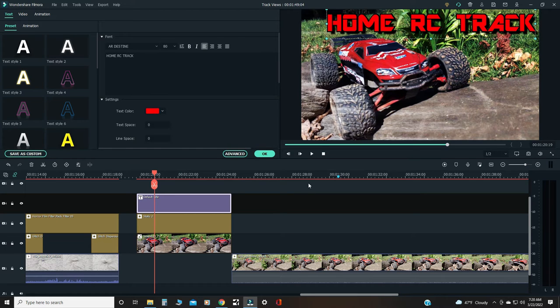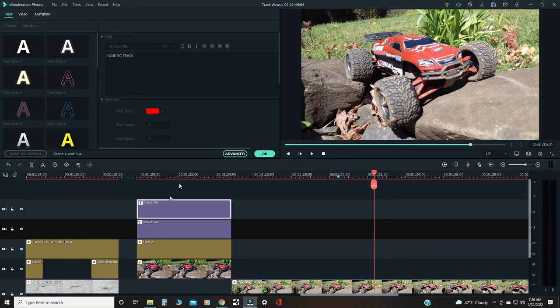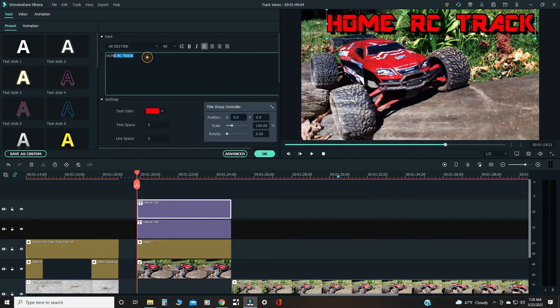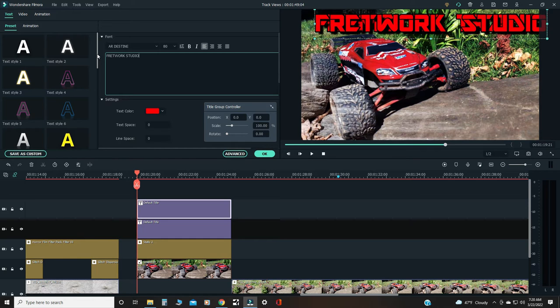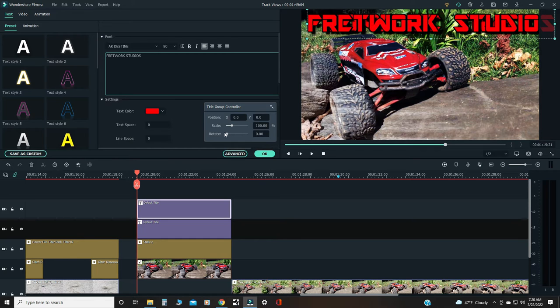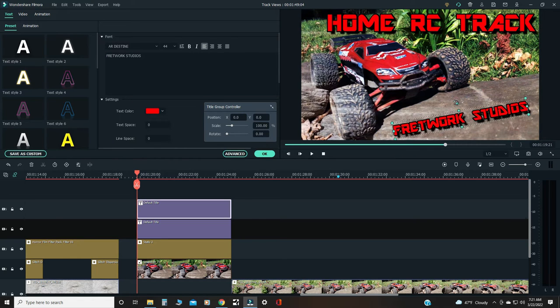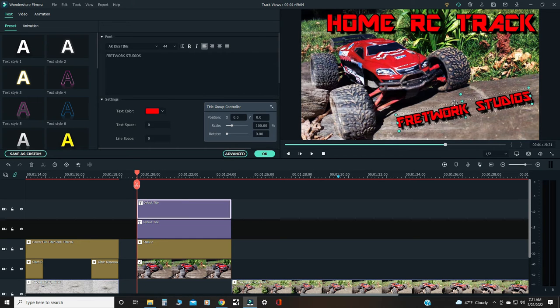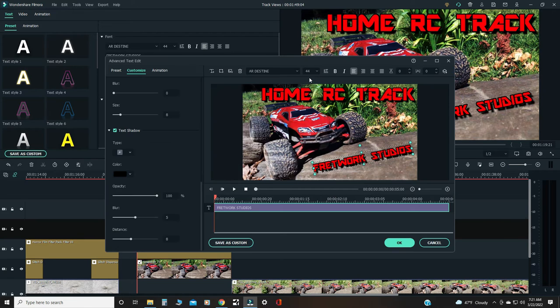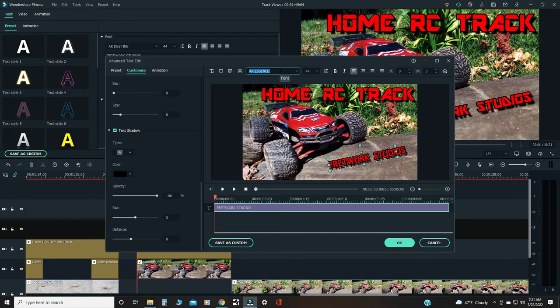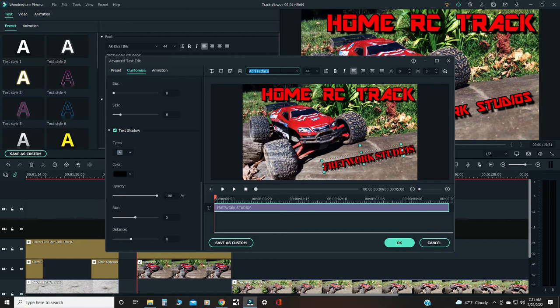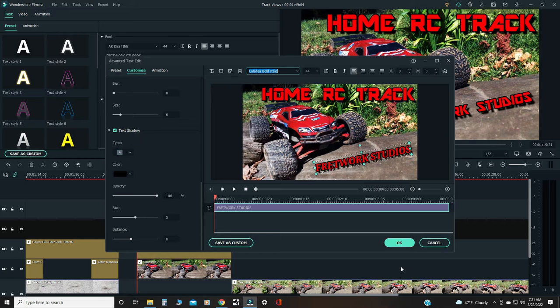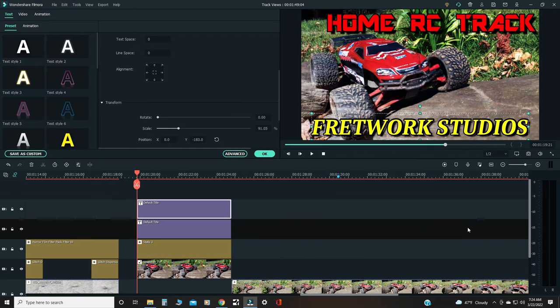So I'll put the title Home RC Track, picture of my car, and then just make a little Fretwork Studios logo thing. Something like this. I don't know, maybe we could put it at an angle, like right there. And it's also fun maybe to change the font. Let's look for a fun font. Like that one's pretty cool, it's different. Sometimes I gotta look through all of them.